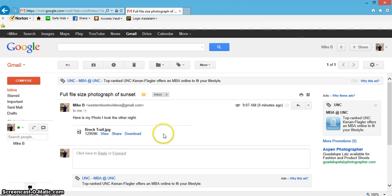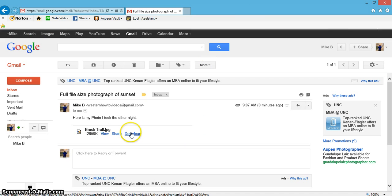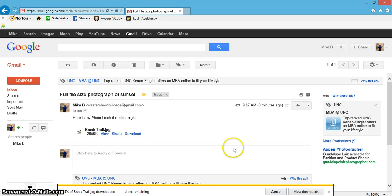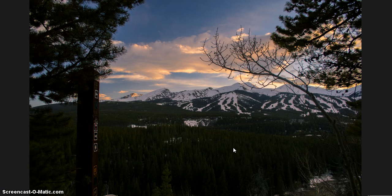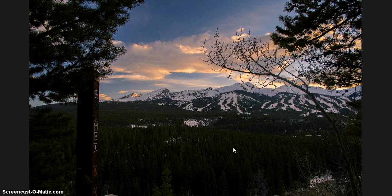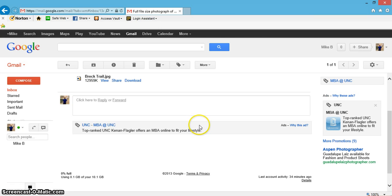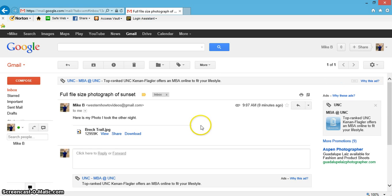Let's exit off of there for a second and download it. I'll hit open to take a look at it. There it is - that's the full picture of a nice sunset in Breckenridge, Colorado.